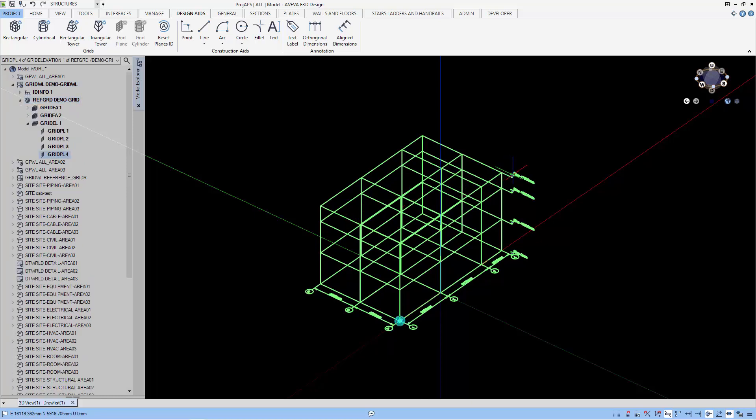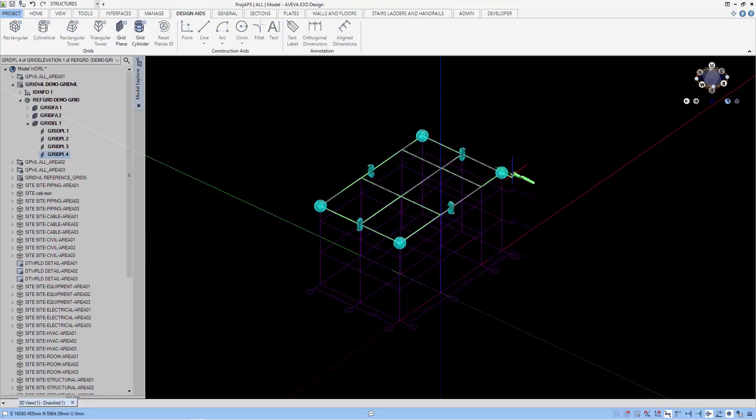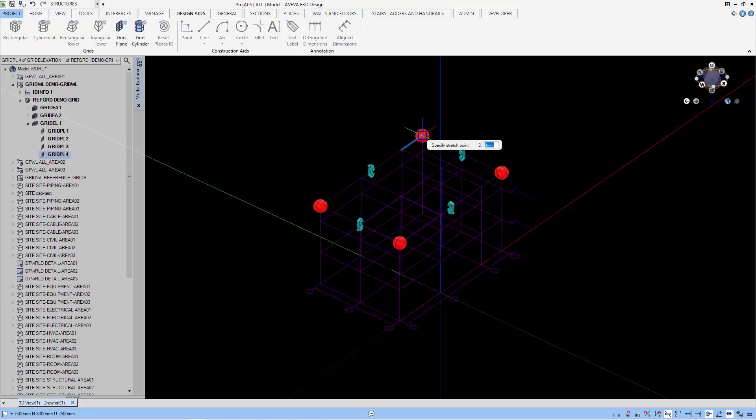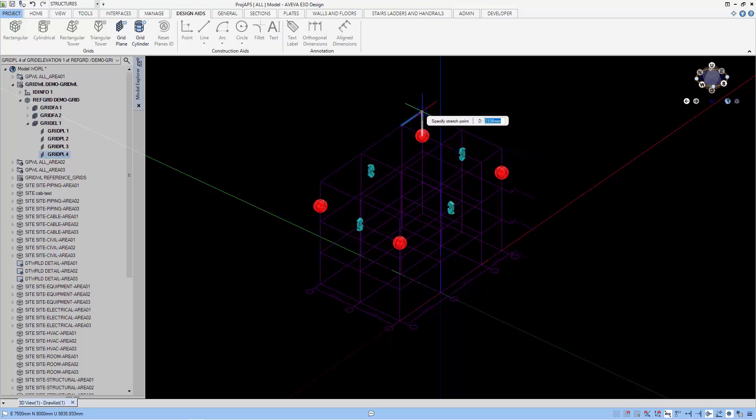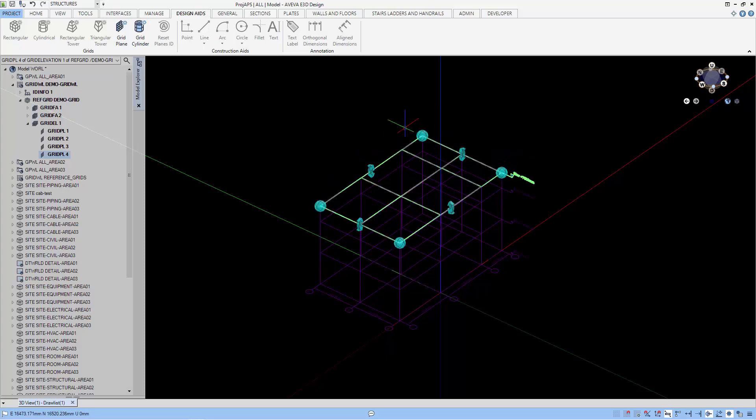Let's look at how you can modify the grid. You can double click on any of the elevation, the X or the Y, and use these gadgets to stretch or rotate the grid.